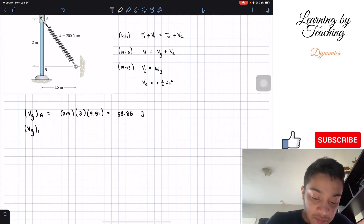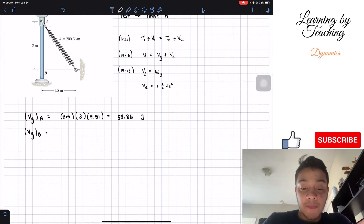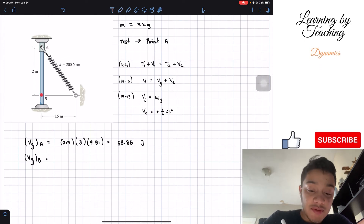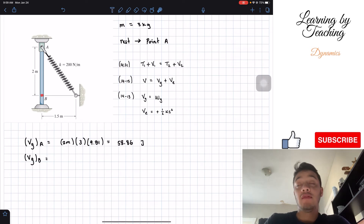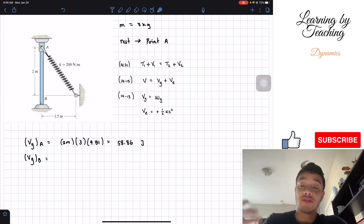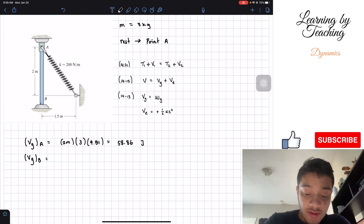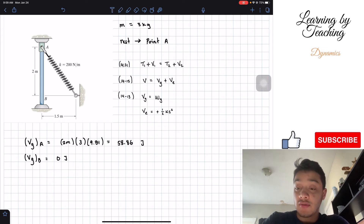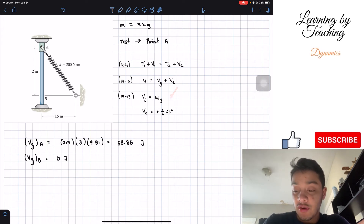Now, what about the gravitational potential at point B? Since our datum is point B, that means our y is zero. So weight times zero gives us a total of zero joules. We're done with gravitational potential.